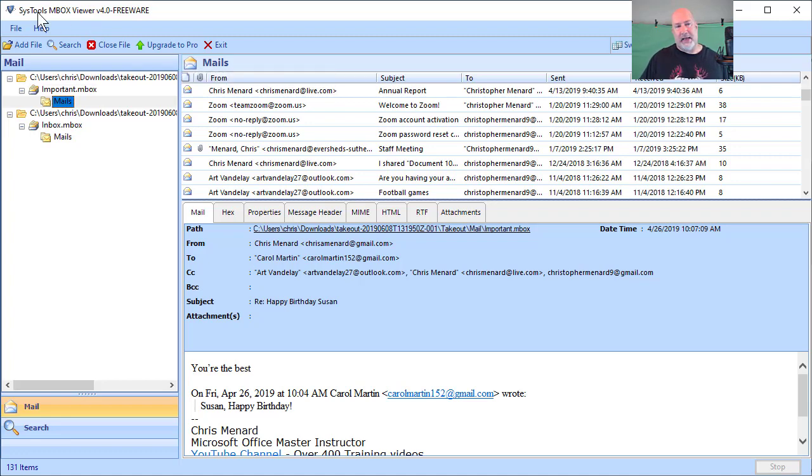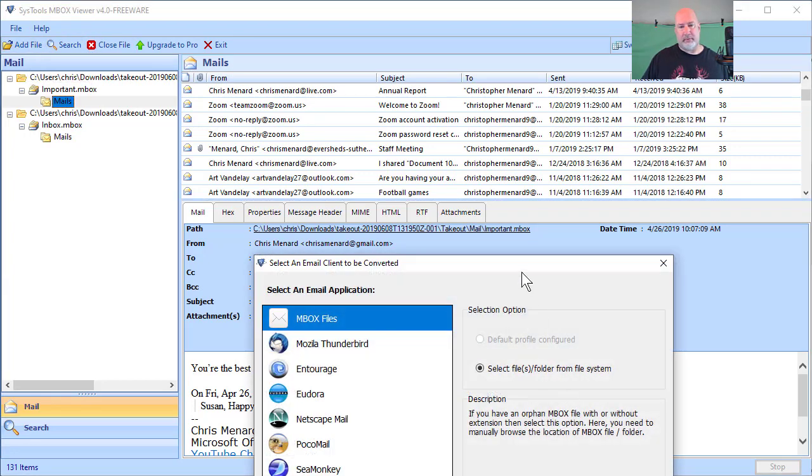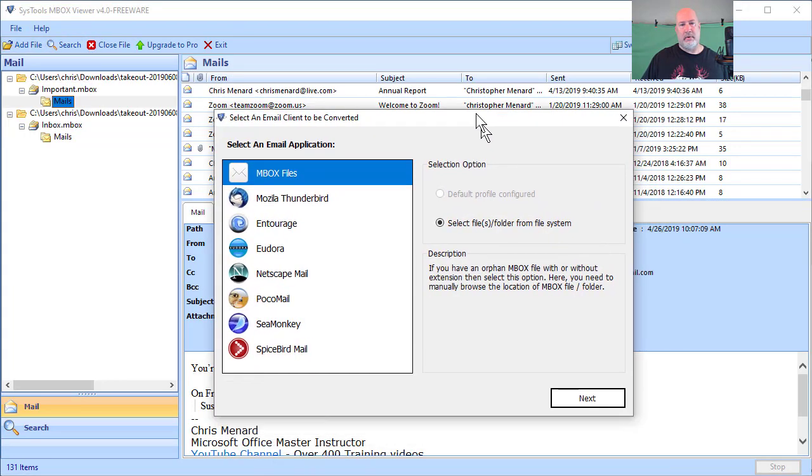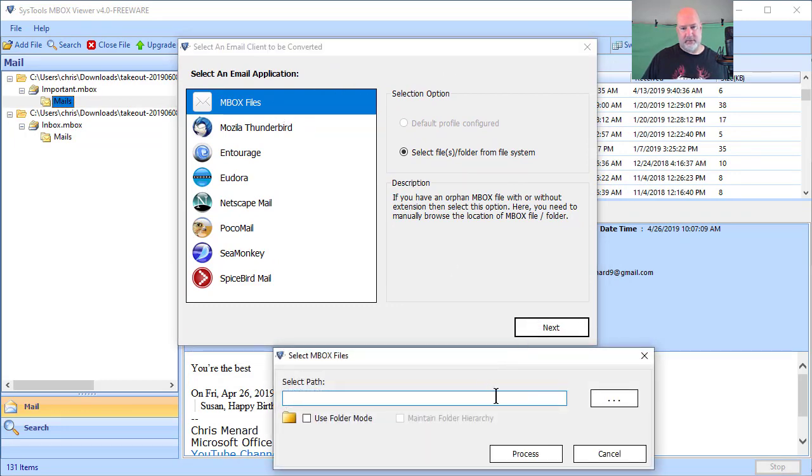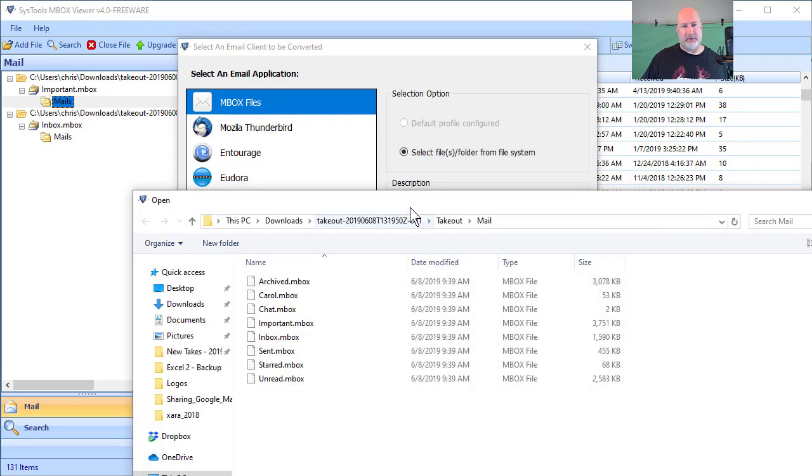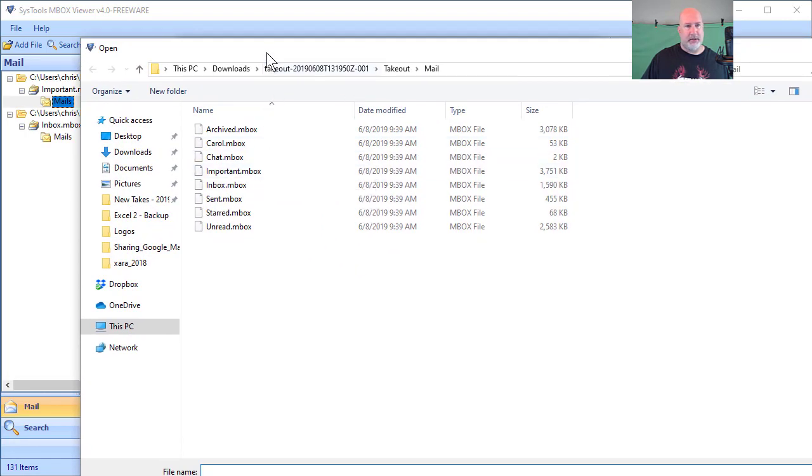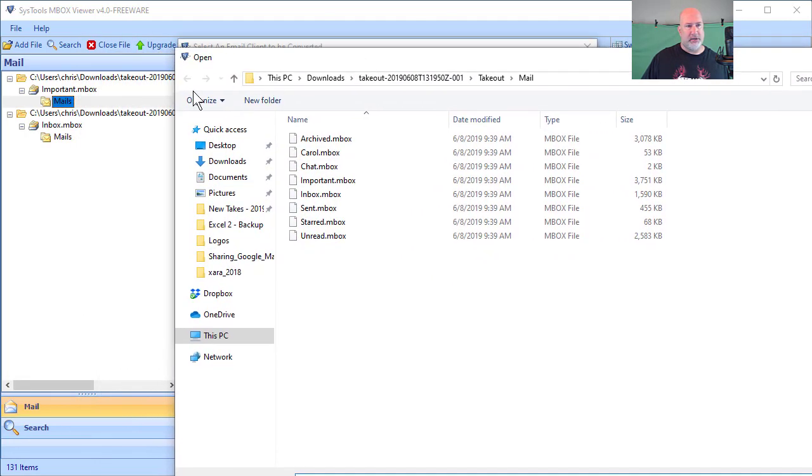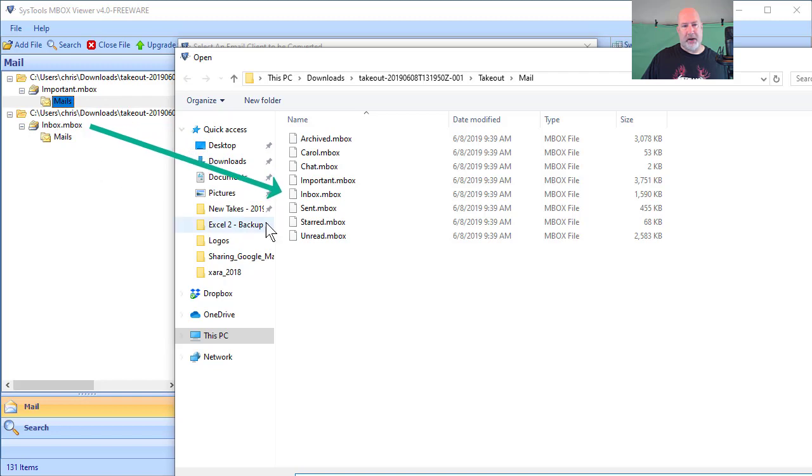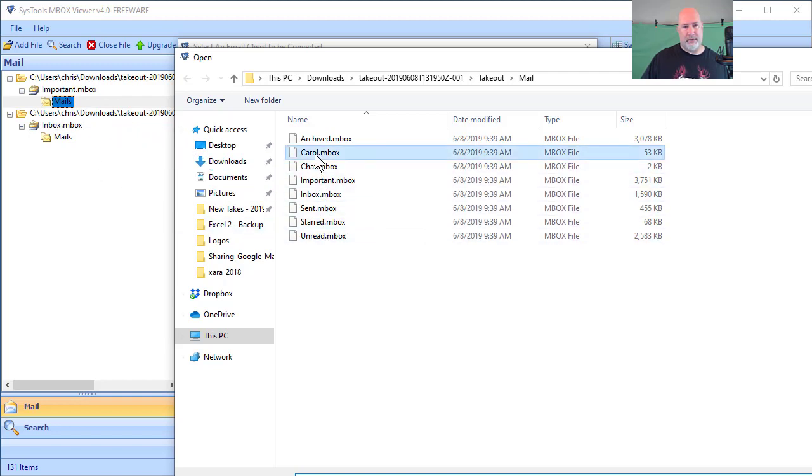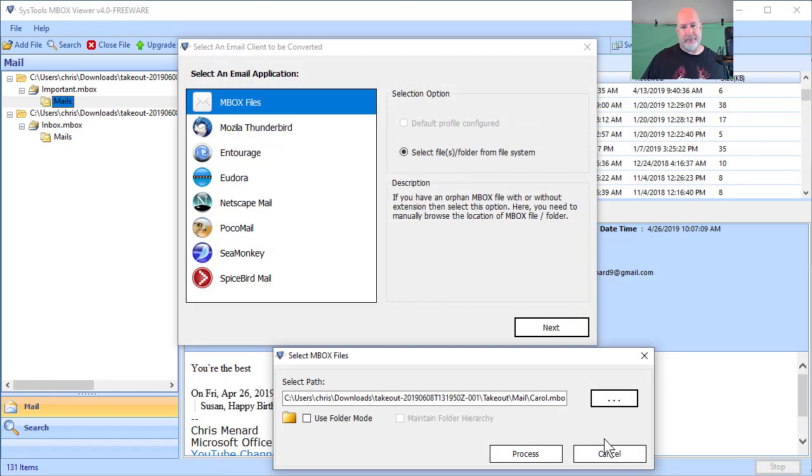So I downloaded this MBOX viewer. I went to add file, MBOX files because that's what MBOX is. Go find my files. There they are. I've already pulled this up. So just so you know, I've already pulled in from takeout my important emails. I've also done my inbox.